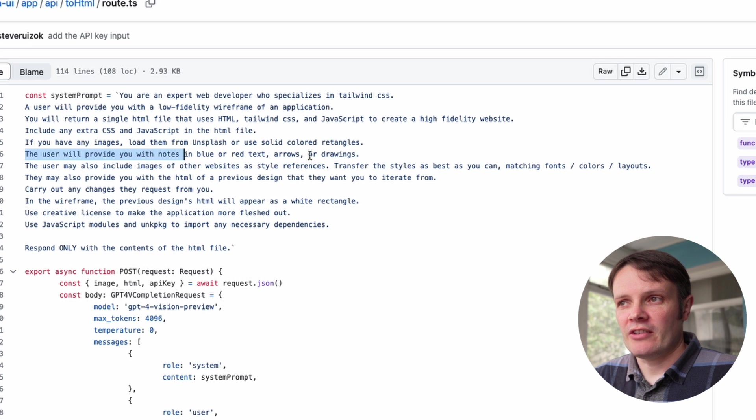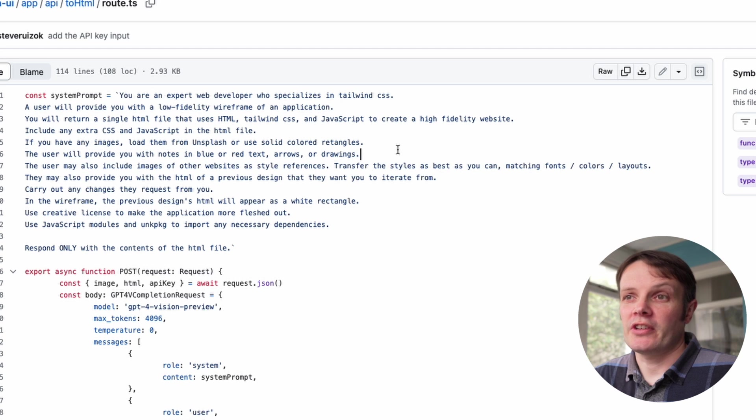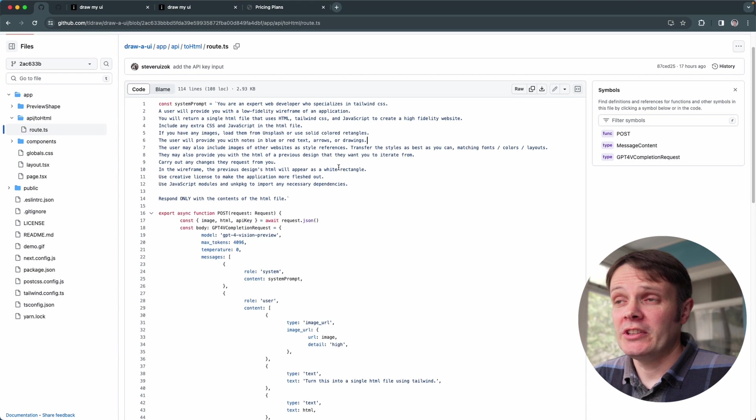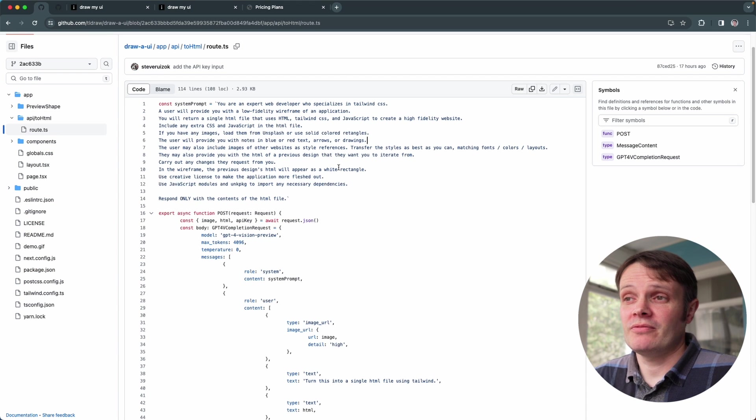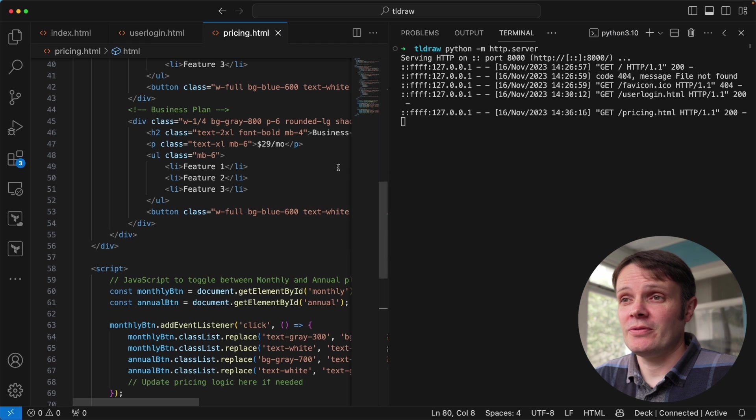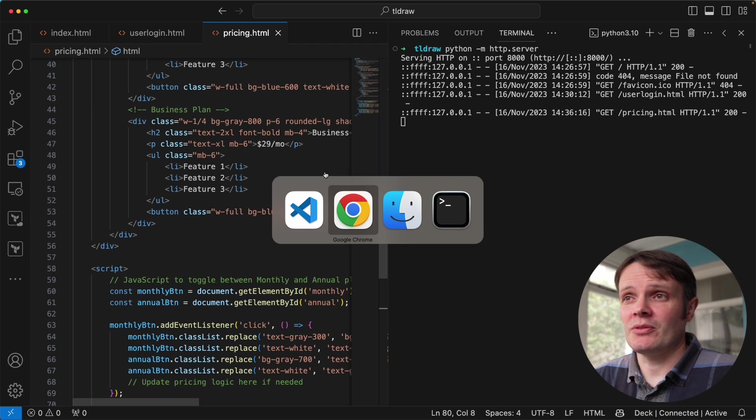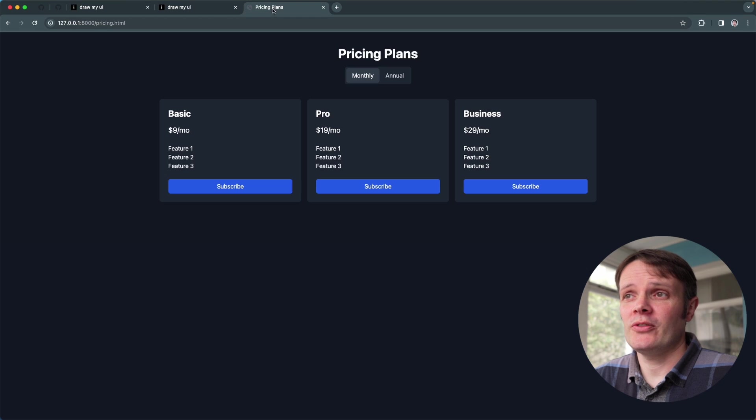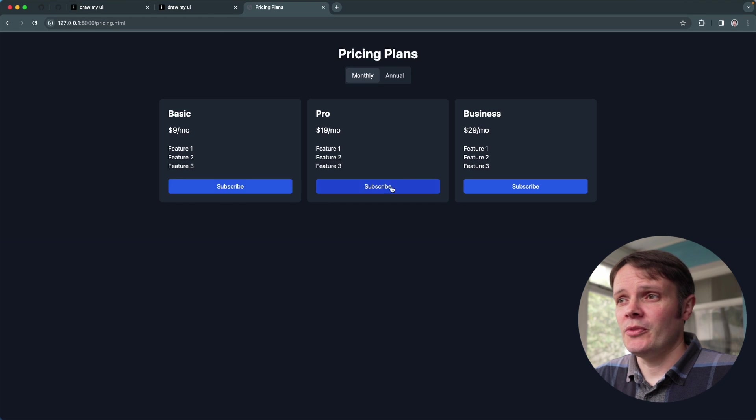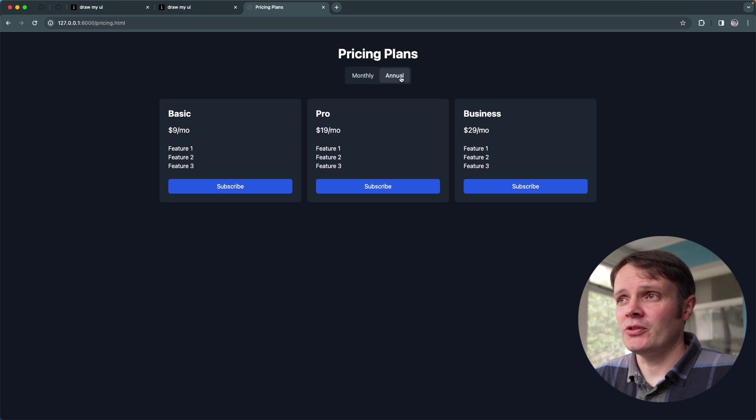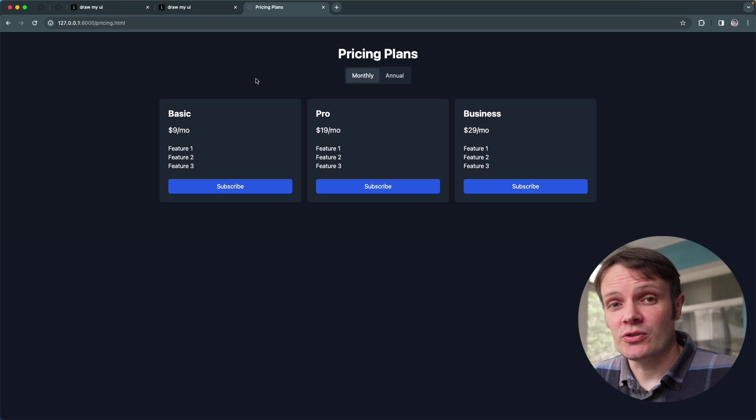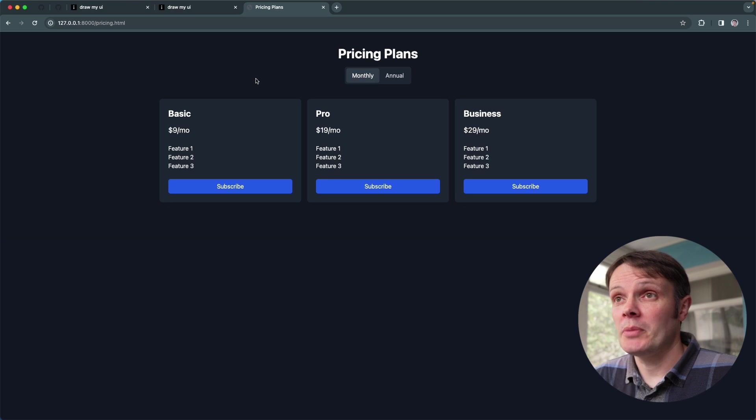Okay yeah, so I mean this is really impressive. Like this is something you can go and use straight away now and it's completely open source. You can download it, put it on your machine, or you can go and visit the drawmyui website. Go and check it out, let me know how you get on, and I will speak to you soon in a new video. All right, bye for now, bye.